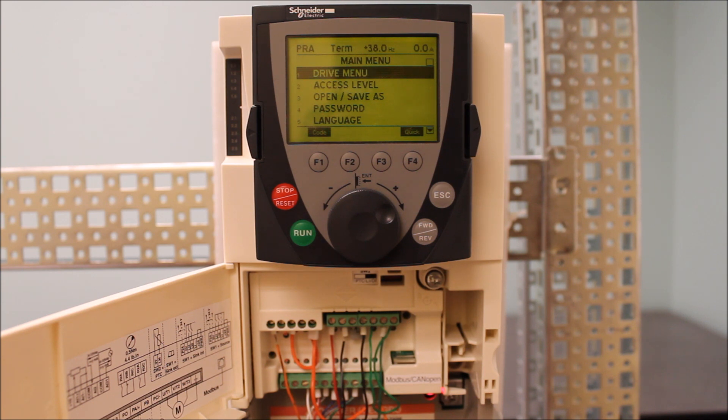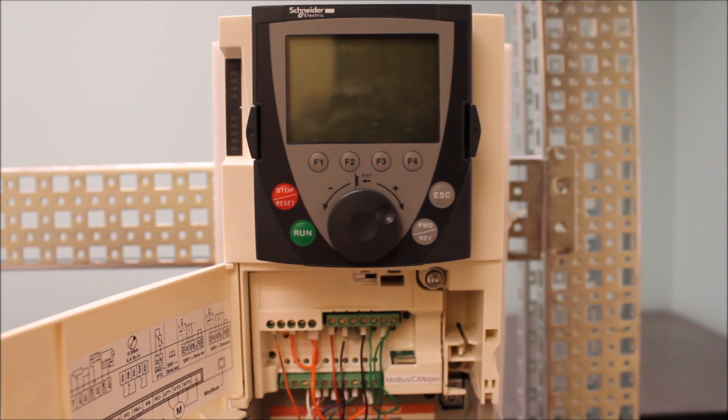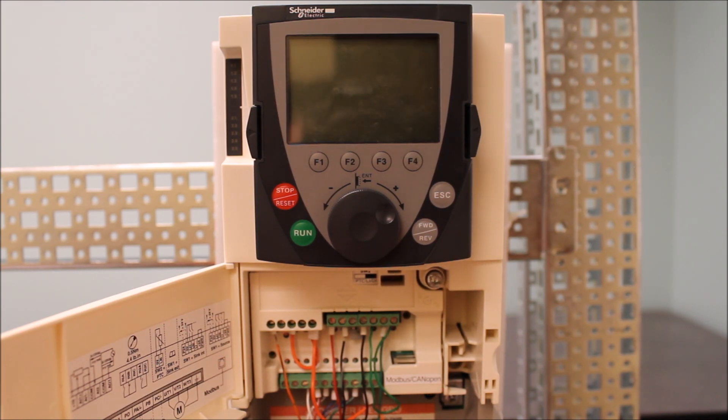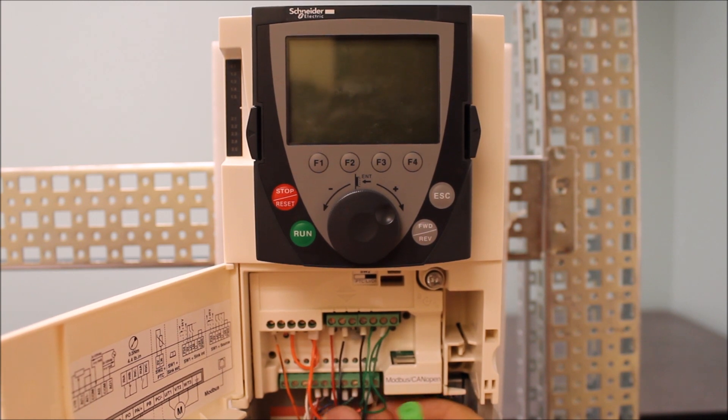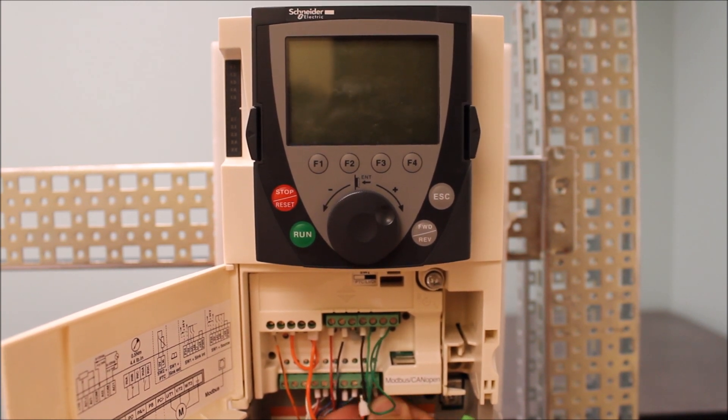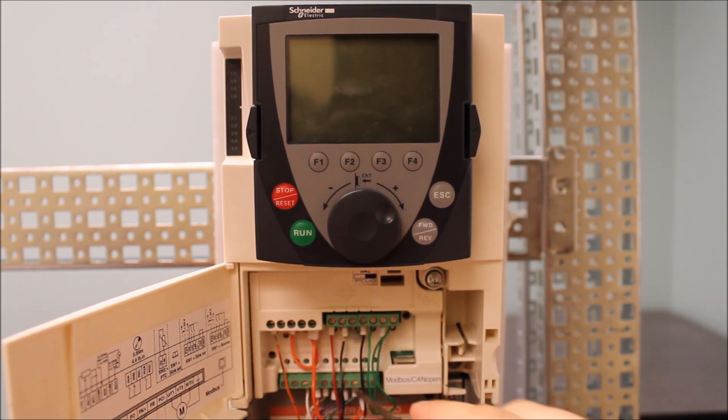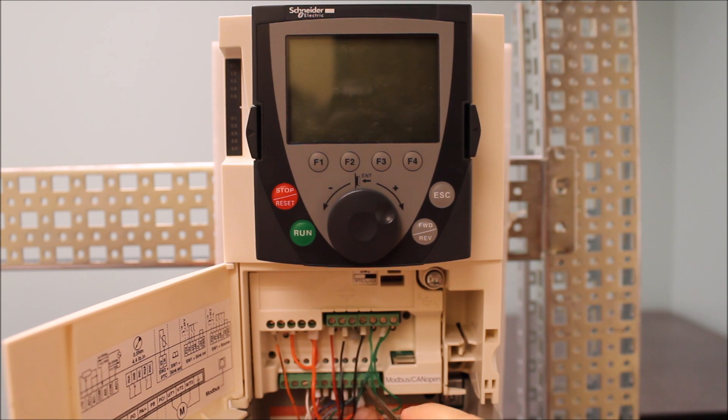So for our purposes here, we can go ahead and power the unit down and let's go ahead and put that jumper between PWR and plus 24 and see if that particular status will go away.